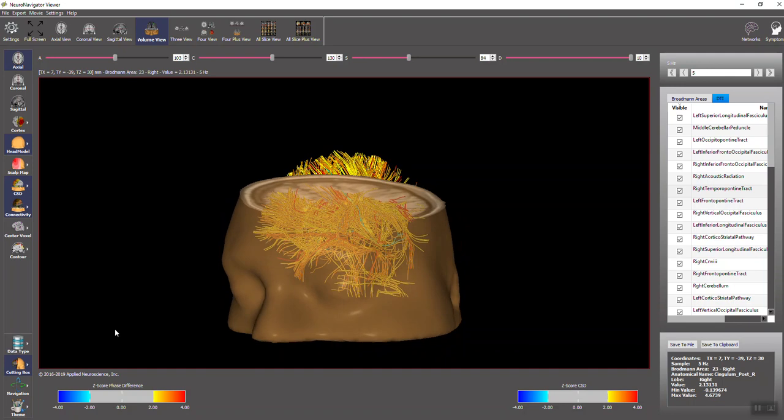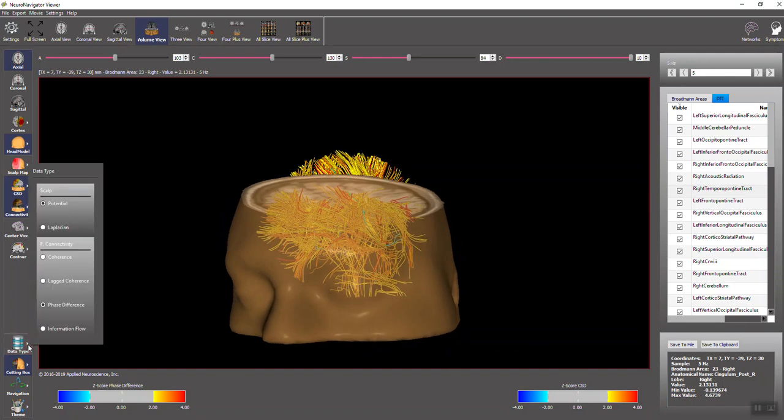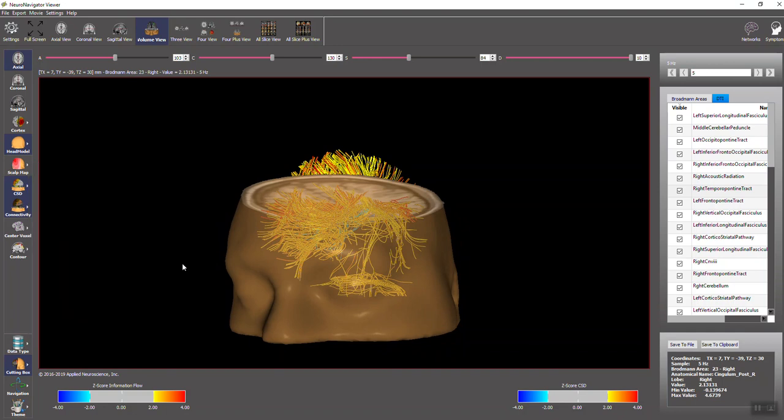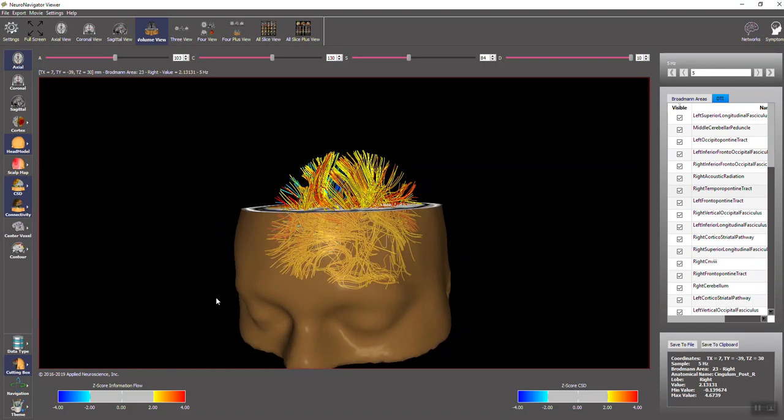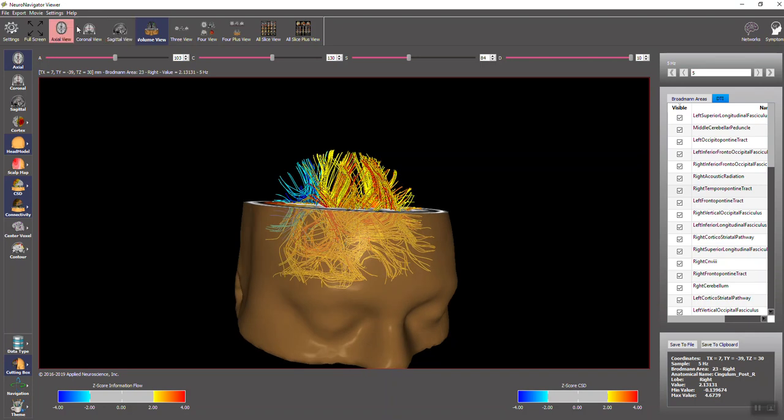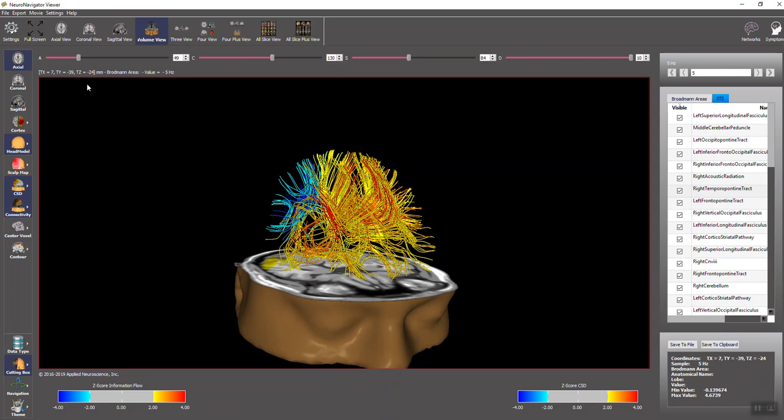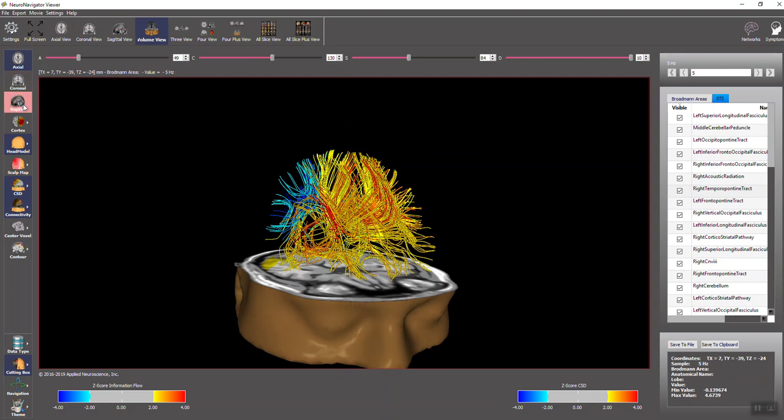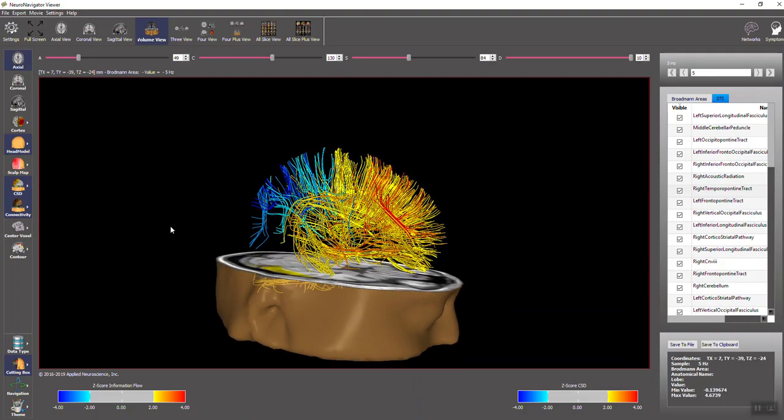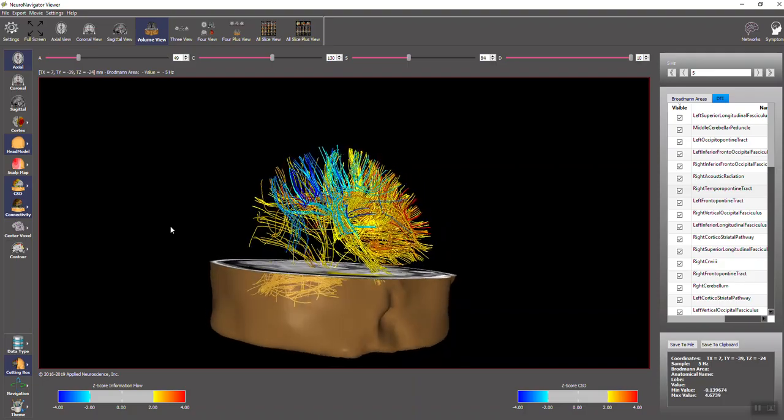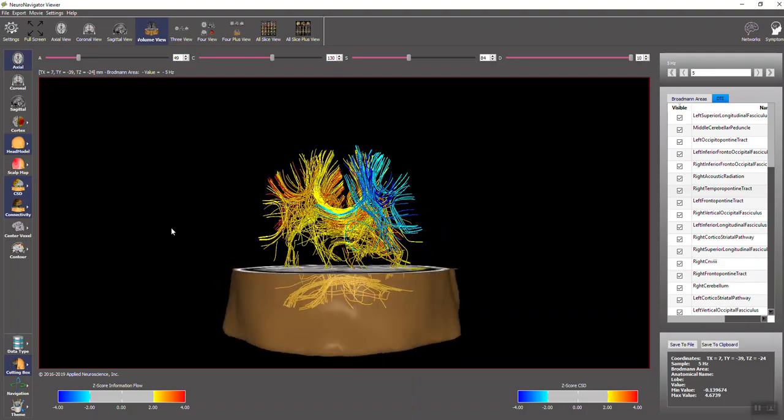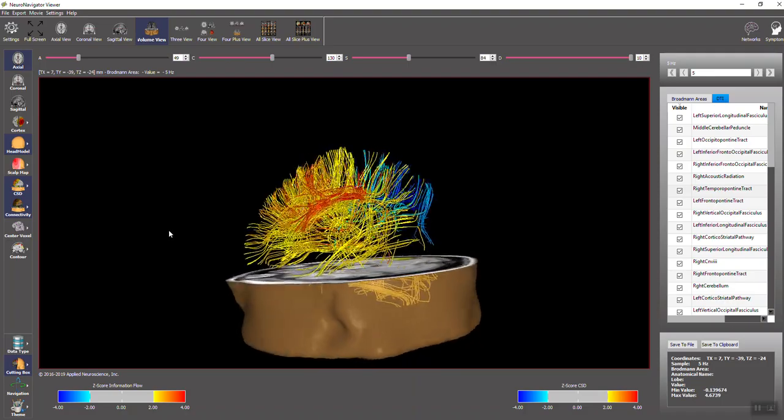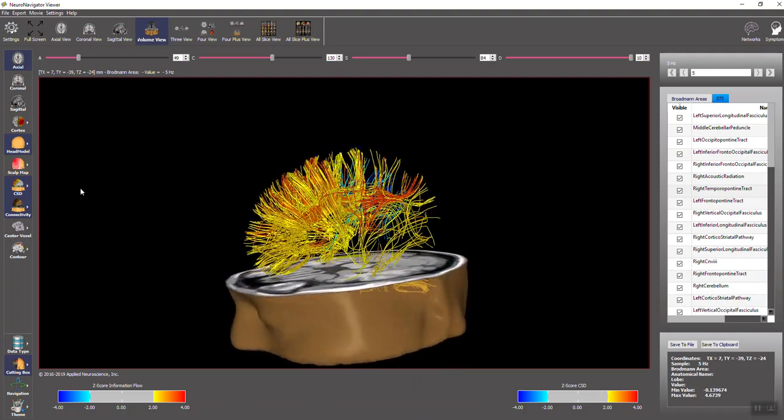And we can also look at information flow using the phase slope index. And there's the Z-scores for information flow, now superimposed upon the diffusion tensor imaging fiber bundles. You can change the axial and you can add coronal and sagittal slices. And it's nice to have those as navigation points to look at the different fiber bundles that are deviant from normal based upon the Z-scores from our normative database.